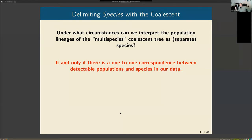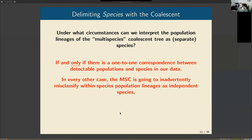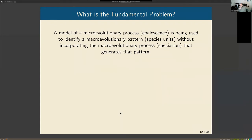In practice, it's almost never the case for any real-world data today. What this means is the multi-species coalescent will give you population units — and each of those populations may come from one species, or there might be multiple populations from one species. If you call each population delimited by the MSC a species, you will be misclassifying within-species population lineages as independent species. This is rampant in species delimitation today.